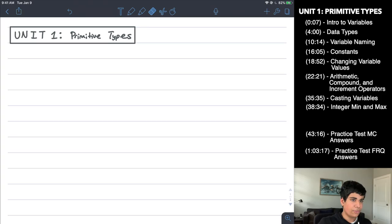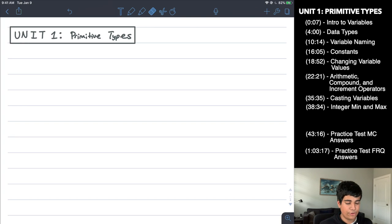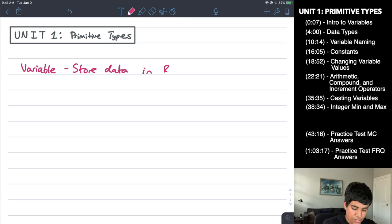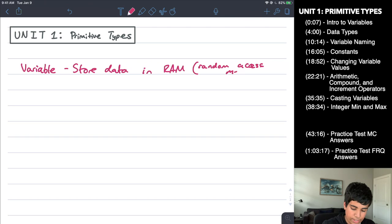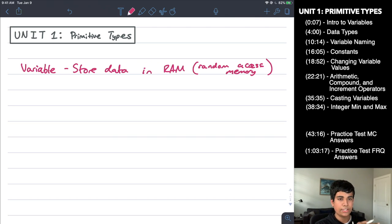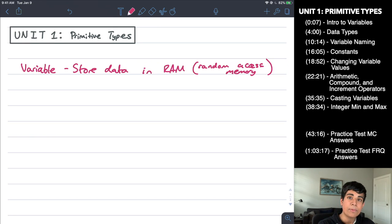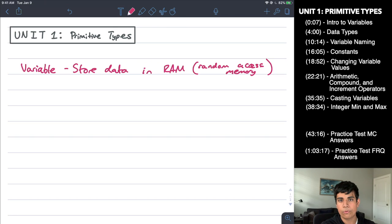The first thing we want to mention with Java is the concept of a variable. A variable is used to store data in the RAM, or random access memory, of the computer. The analogy I like to use for a variable is that of a storage box — you can put anything inside of it, keep it somewhere safe, refer to it later, add or remove things, and put a label on it.